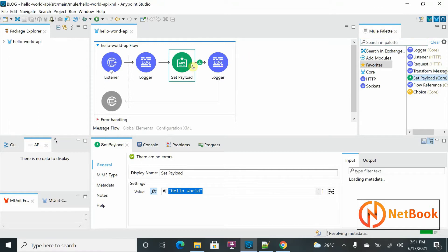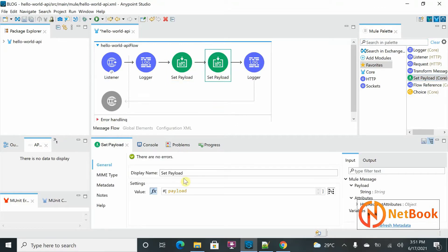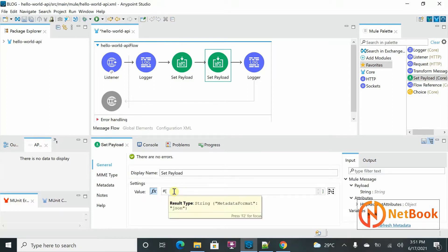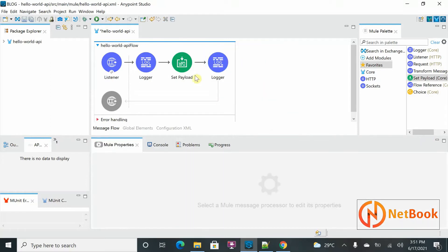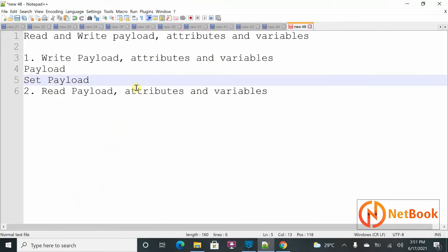We drag and drop Set Payload into the flow, and instead of this value we can hard-code a value — that is what I've done already in my previous example. So that is one way. The second way is using the Transform Message.